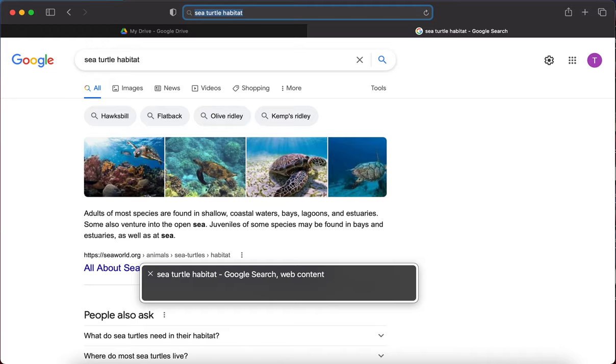VoiceOver is going to work the same way here on the Mac that JAWS would work in Chrome on a Windows PC, and that ChromeVox is going to work on a Chromebook.